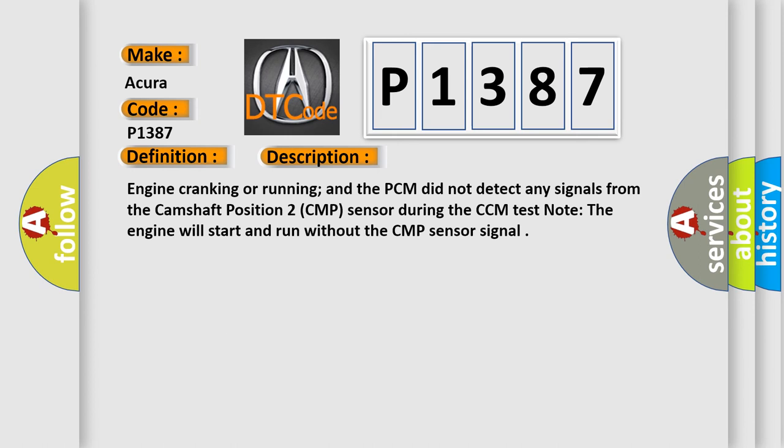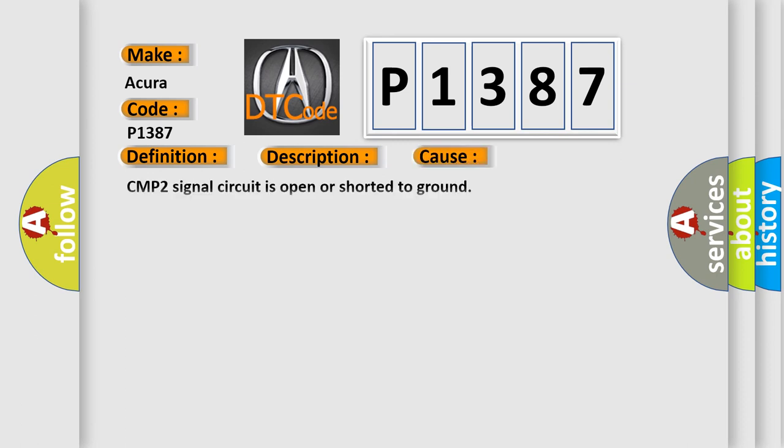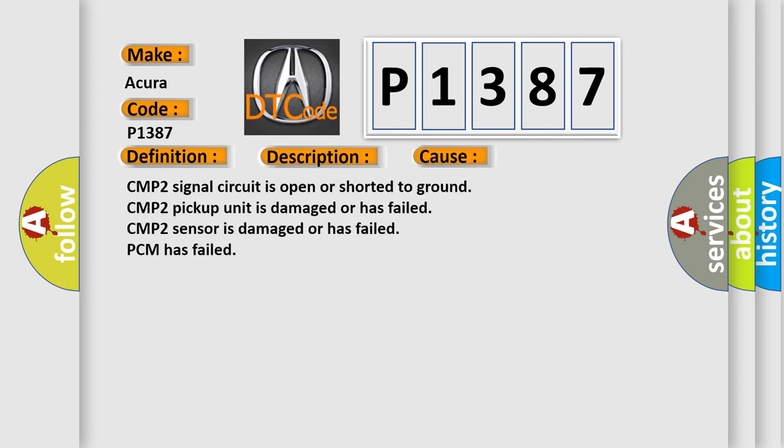This diagnostic error occurs most often in these cases: CMP2 signal circuit is open or shorted to ground, CMP2 pickup unit is damaged or has failed, CMP2 sensor is damaged or has failed, or PCM has failed.